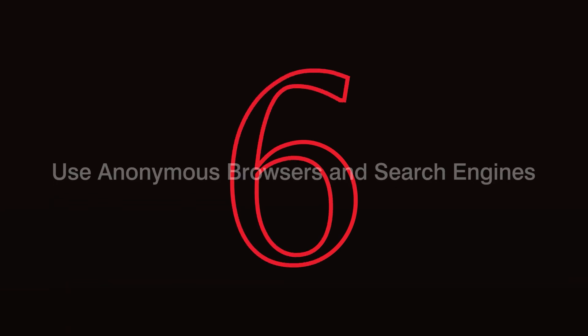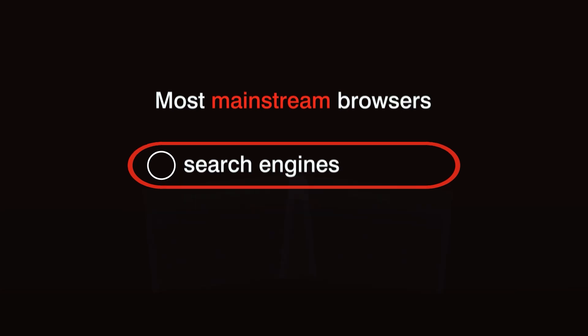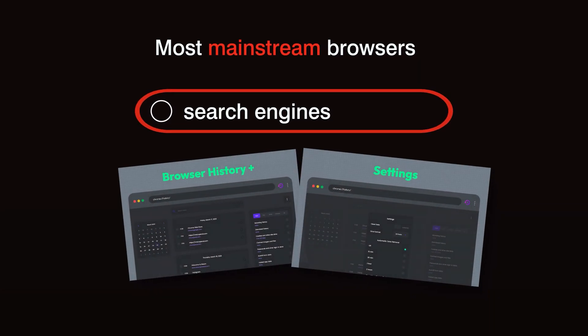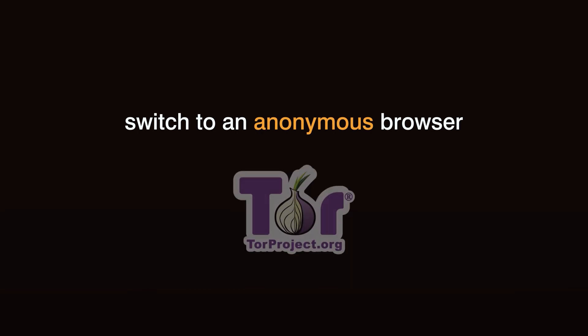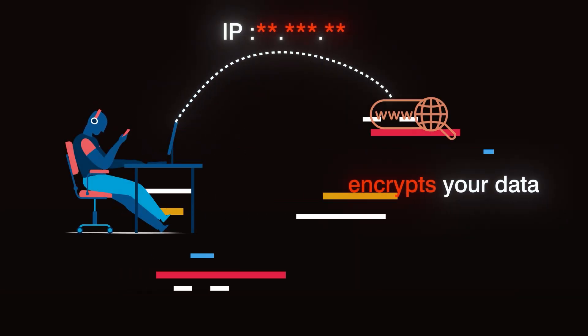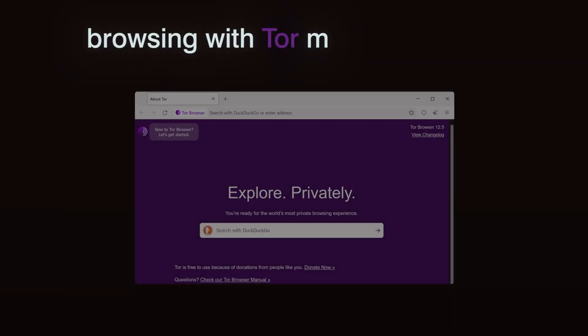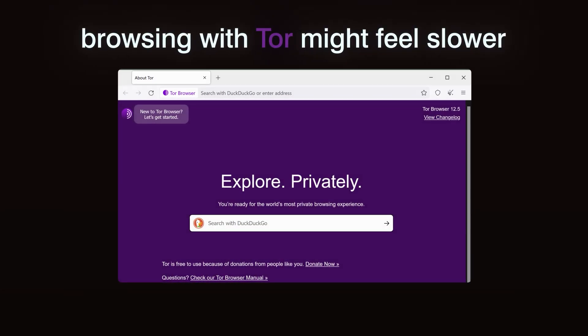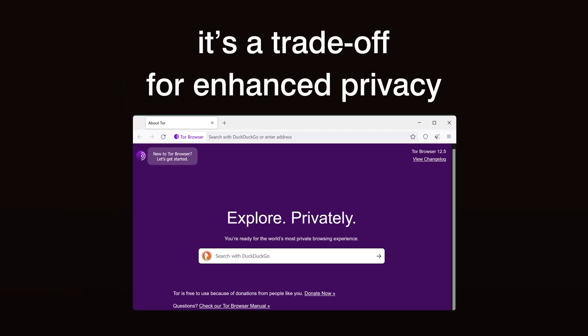Step 6. Use anonymous browsers and search engines. Most mainstream browsers and search engines track your activity and create detailed profiles based on your habits. Consider switching to an anonymous browser, such as Tor, which masks your IP address and encrypts your data as it travels through a network of volunteer servers. While browsing with Tor might feel slower, it's a trade-off for enhanced privacy.